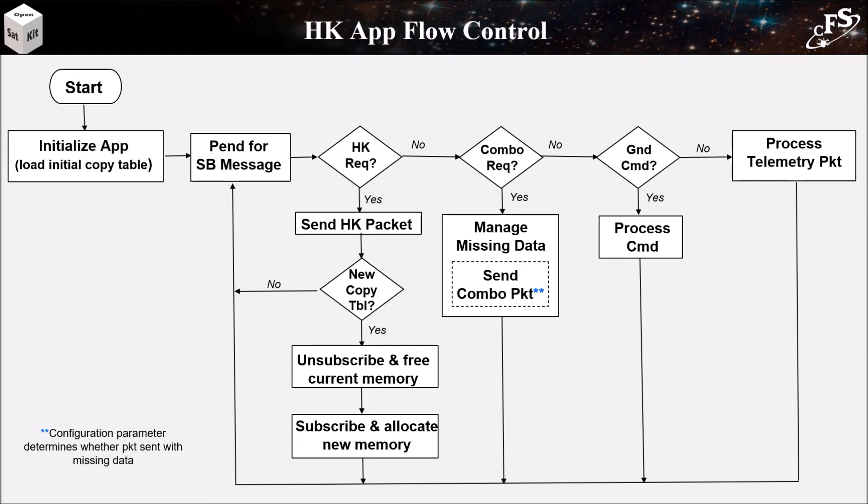If it's a send combo packet request, then it's going to send the combo packet according to the configuration parameter we just looked at. If it's a ground command, which it only has two, it will process it. Otherwise, it's data from apps that will be used in combo packets and it will collect that data.